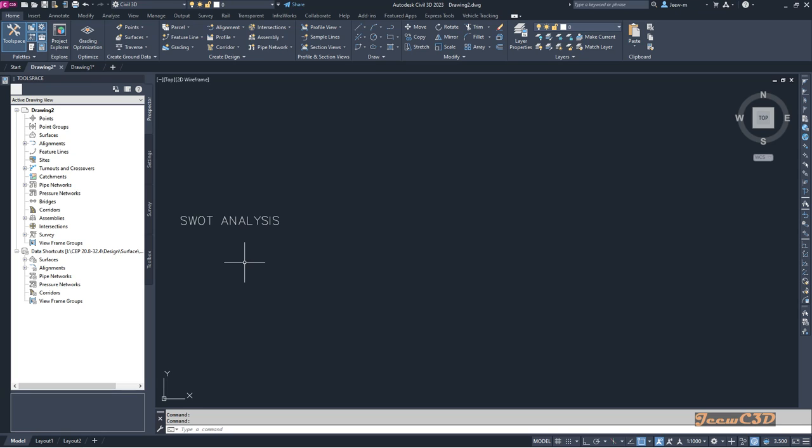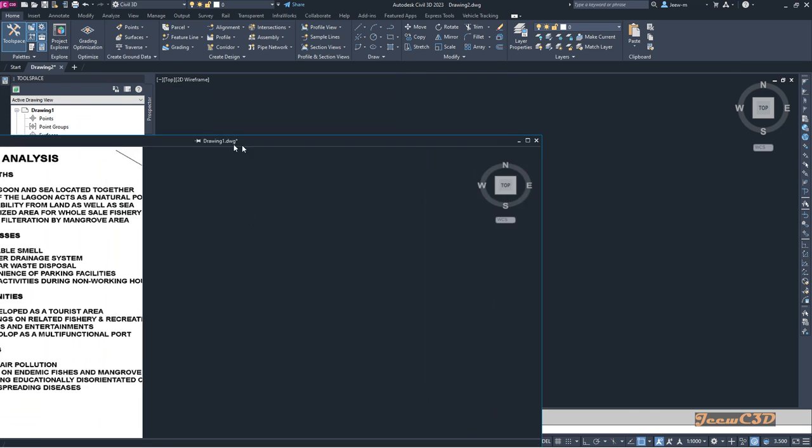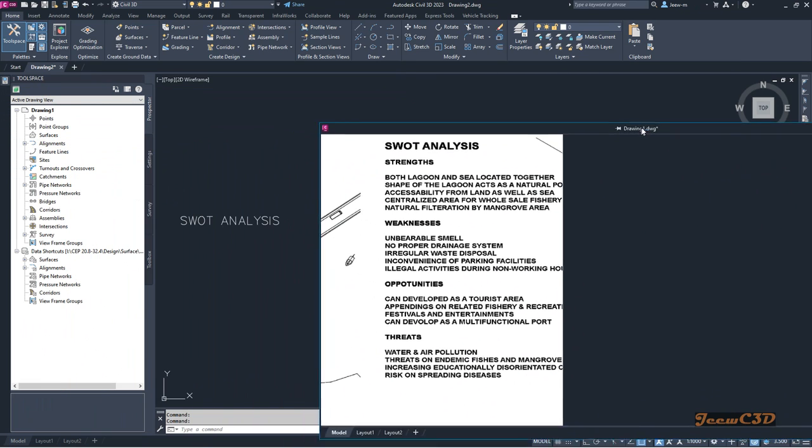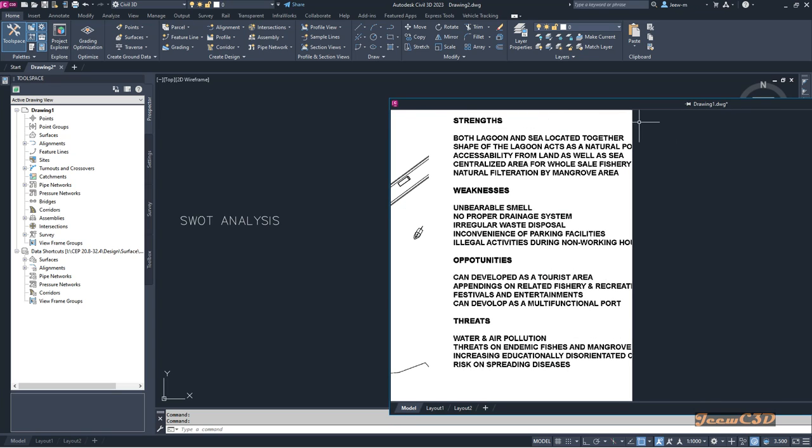I'm showing you an easy way to do this. What you have to do is go to drawing 1, then press and hold your left mouse button and drag it out. Now you can drag the drawing. This file tab is now moved out from Civil 3D.